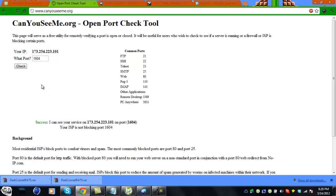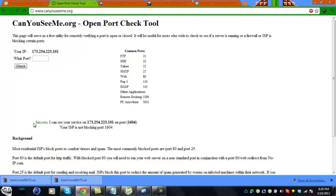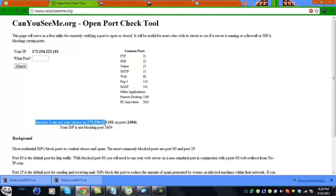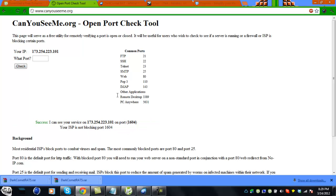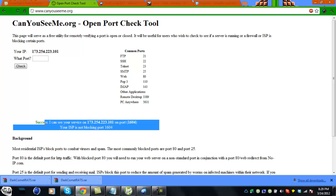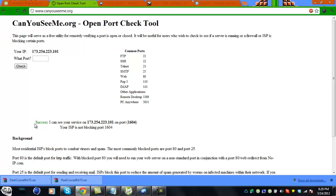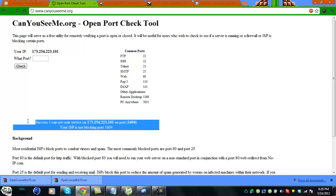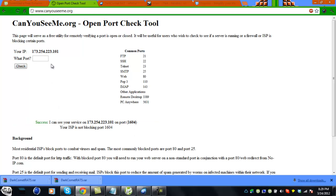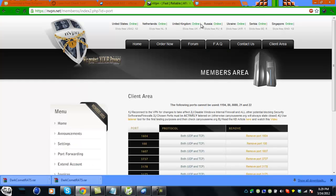1604 - check it. See, success - I can see your service on port 1604, so it's open. If you don't get success, that means you didn't port forward right. But if you use VPN, you'll have no problems port forwarding.